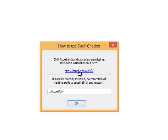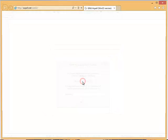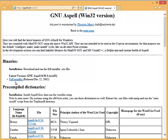So I'm going to click on this link to go to the page where I can download the program. This opens the GNU ASPEL page and here under the binaries you'll see the latest version of the ASPEL program. I'm going to click full installer.